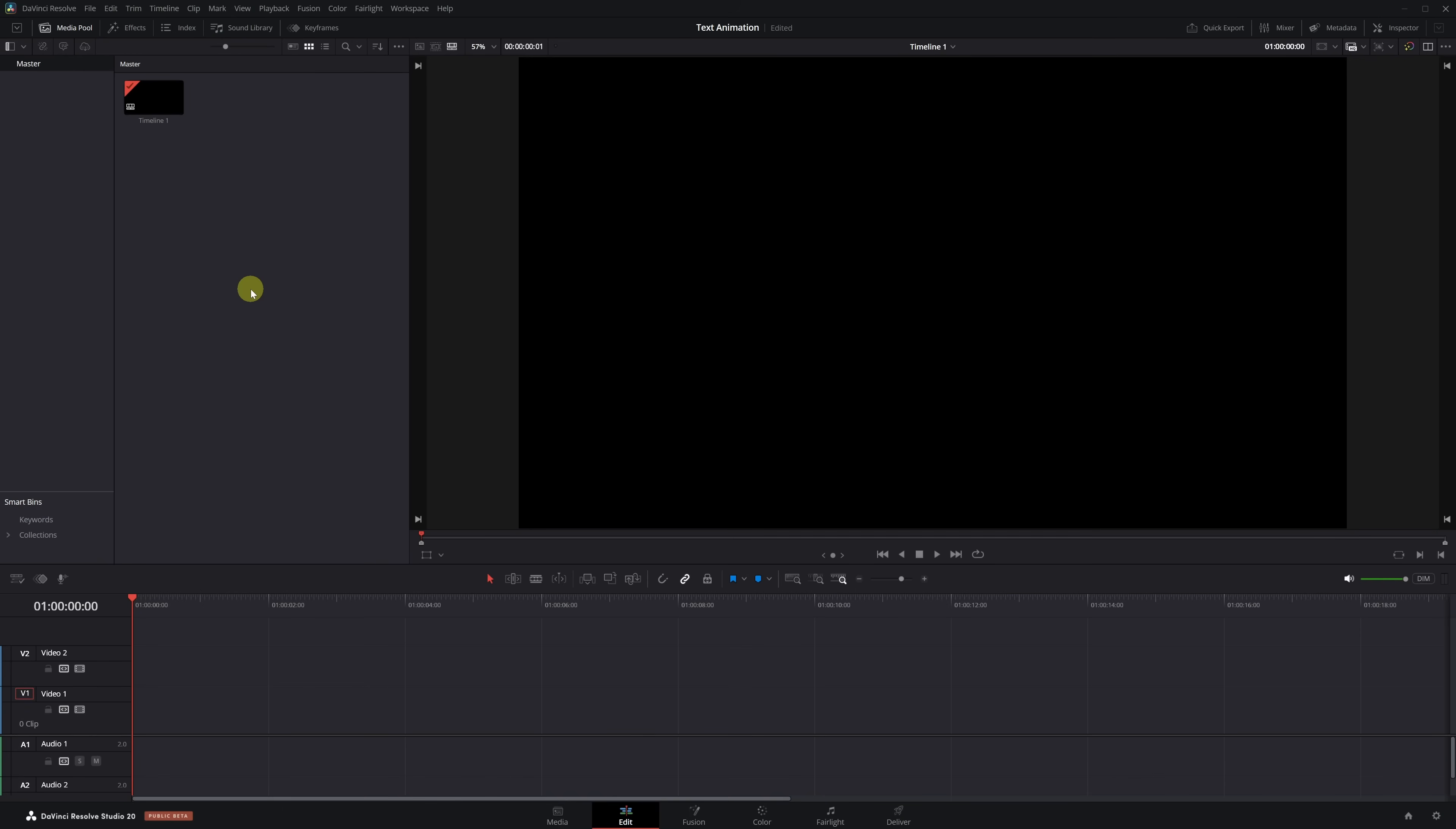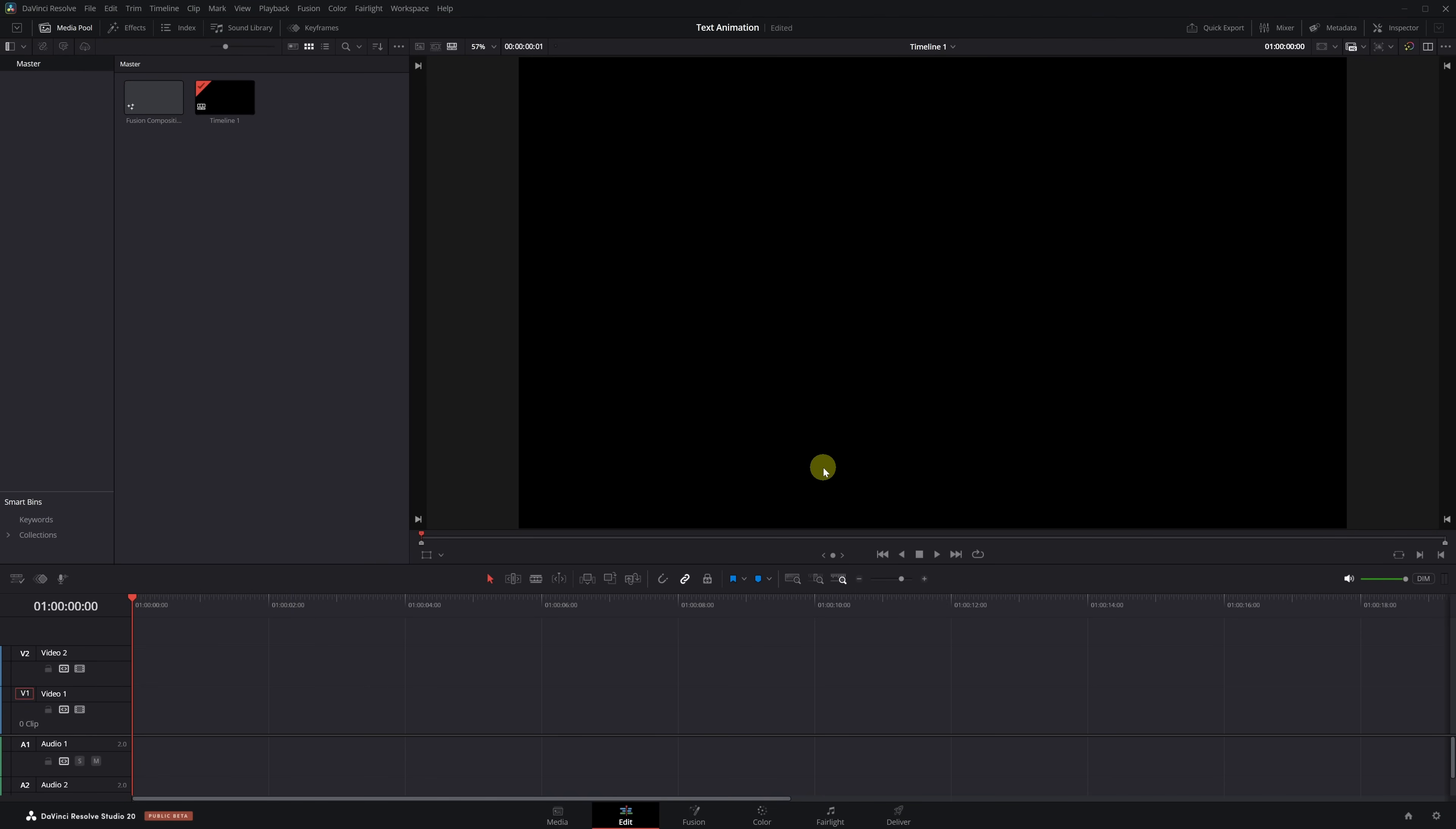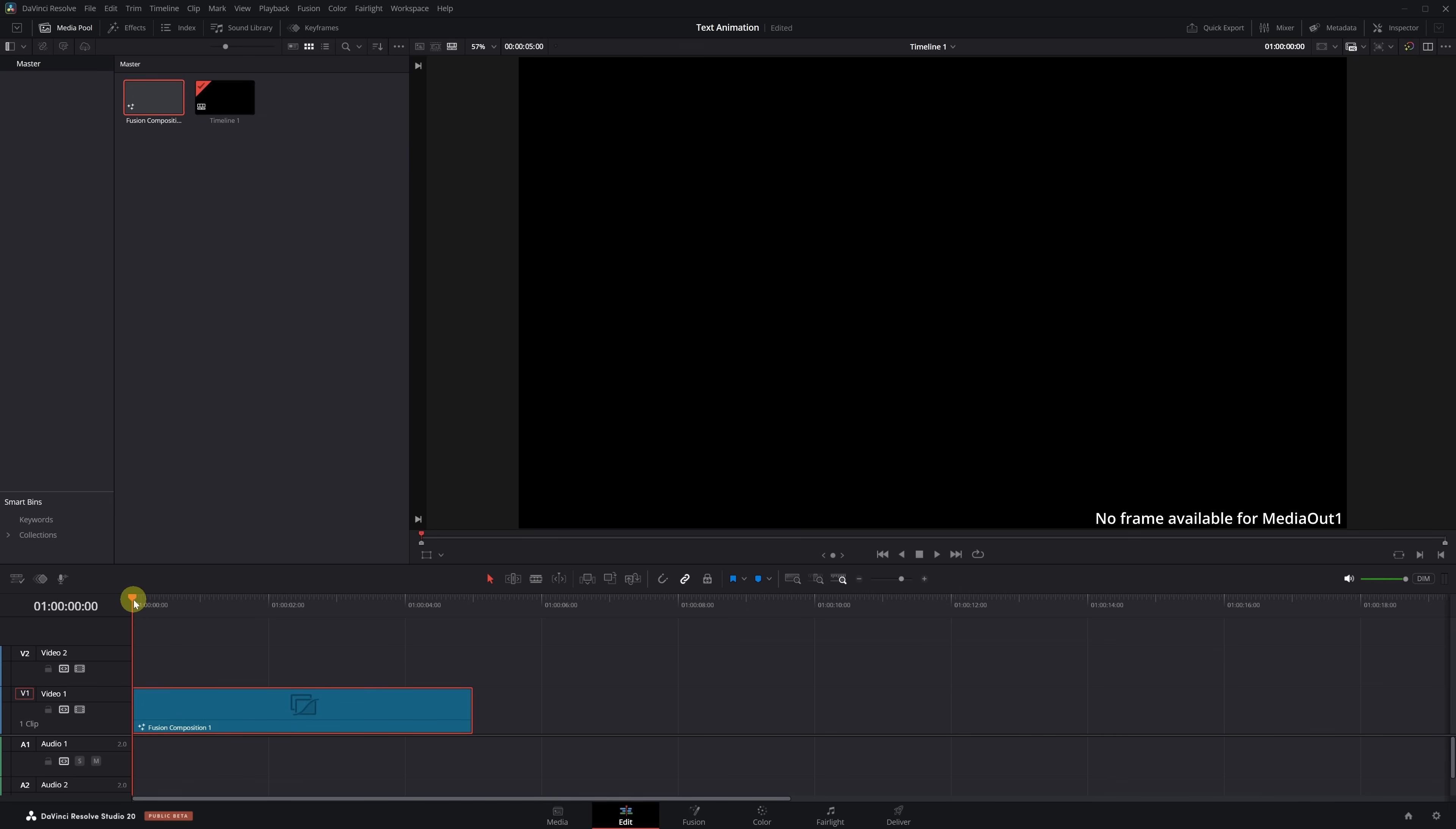First, we right-click in the Media Pool and select New Fusion Composition. Then we click Create and drag it to the timeline, right at the beginning. With the playhead positioned over the composition, we open the Fusion page.